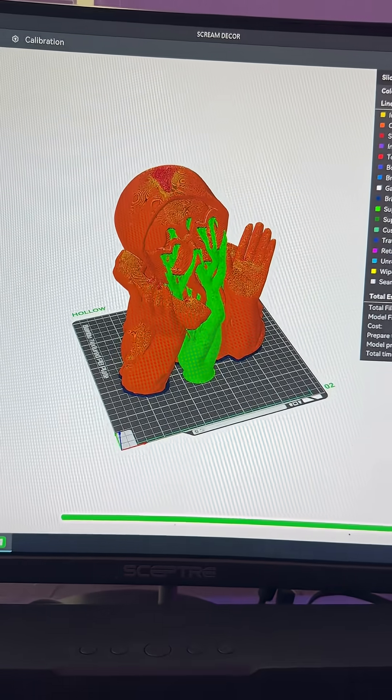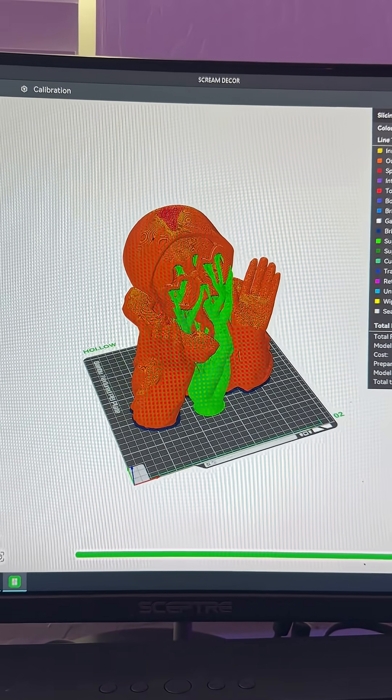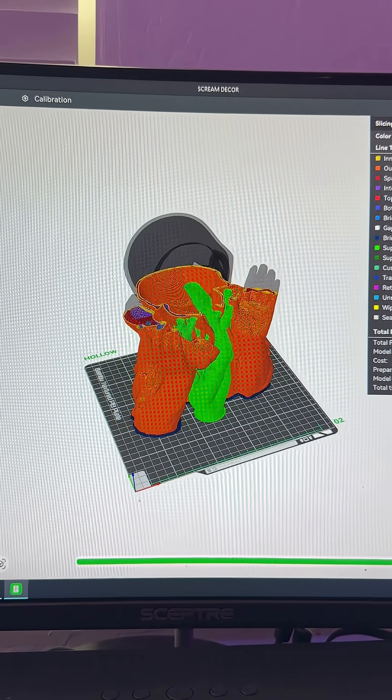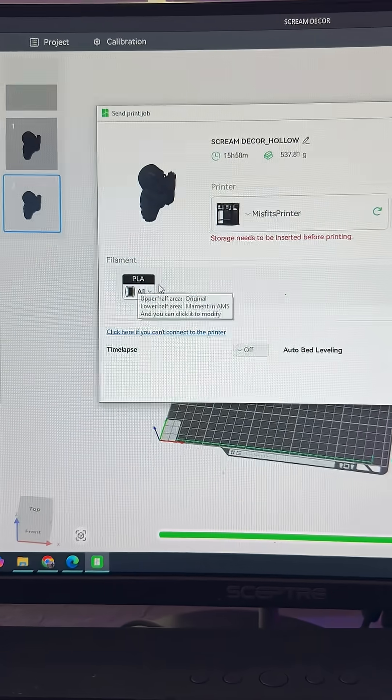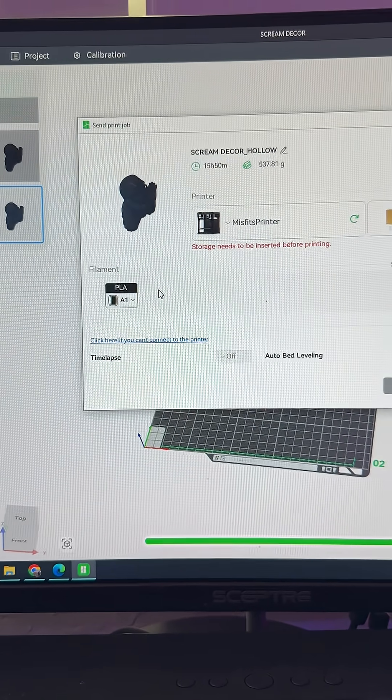But you know what they say, third time's the charm. So I tried making some slight adjustments and then re-sent it, which is when I got this pop-up about a storage issue.